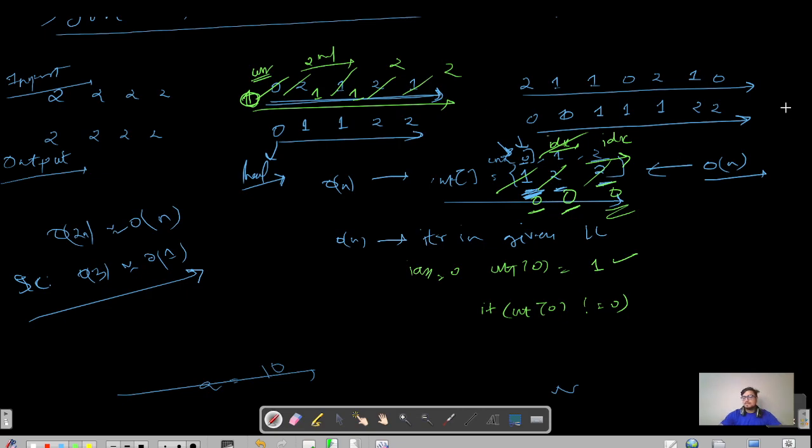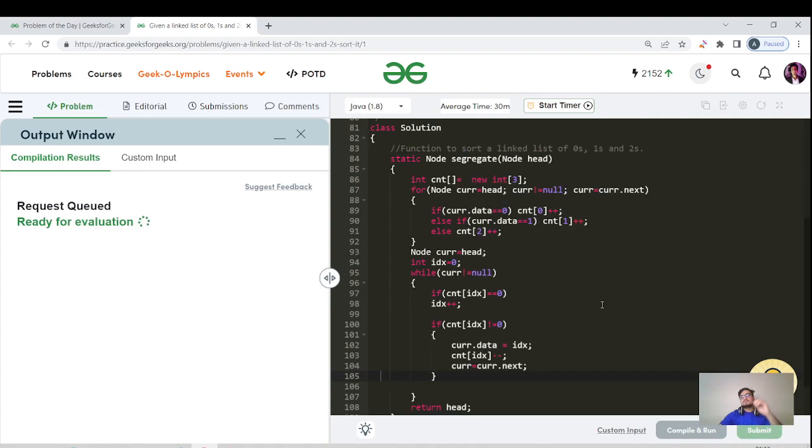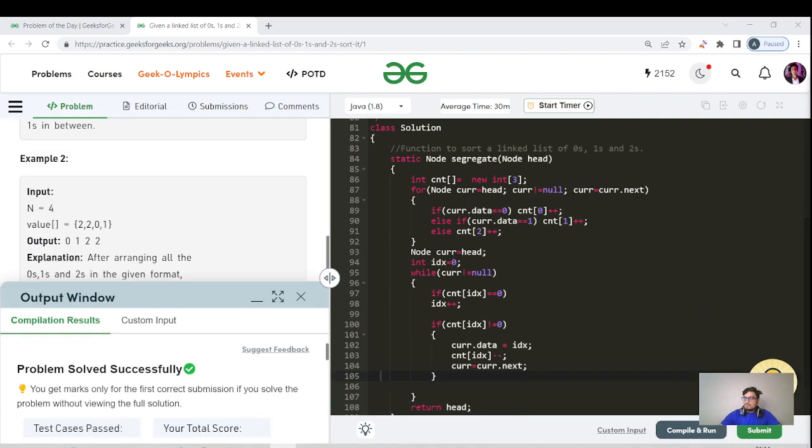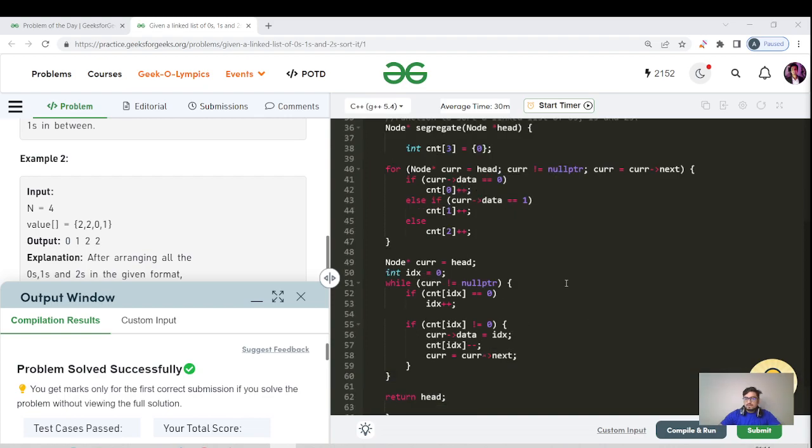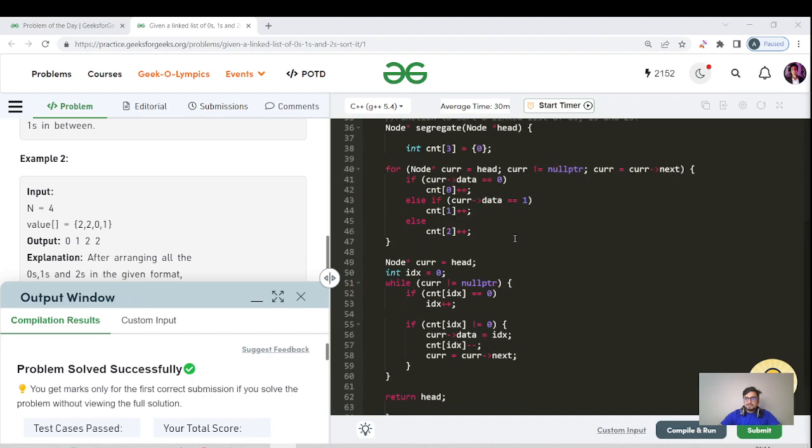You will see the C++ code and then we'll end this video. Great, all the test cases have been passed successfully. Let us see the C++ code now. That's the C++ code, it is the same code written in Java as well. Let me scroll it down for you.